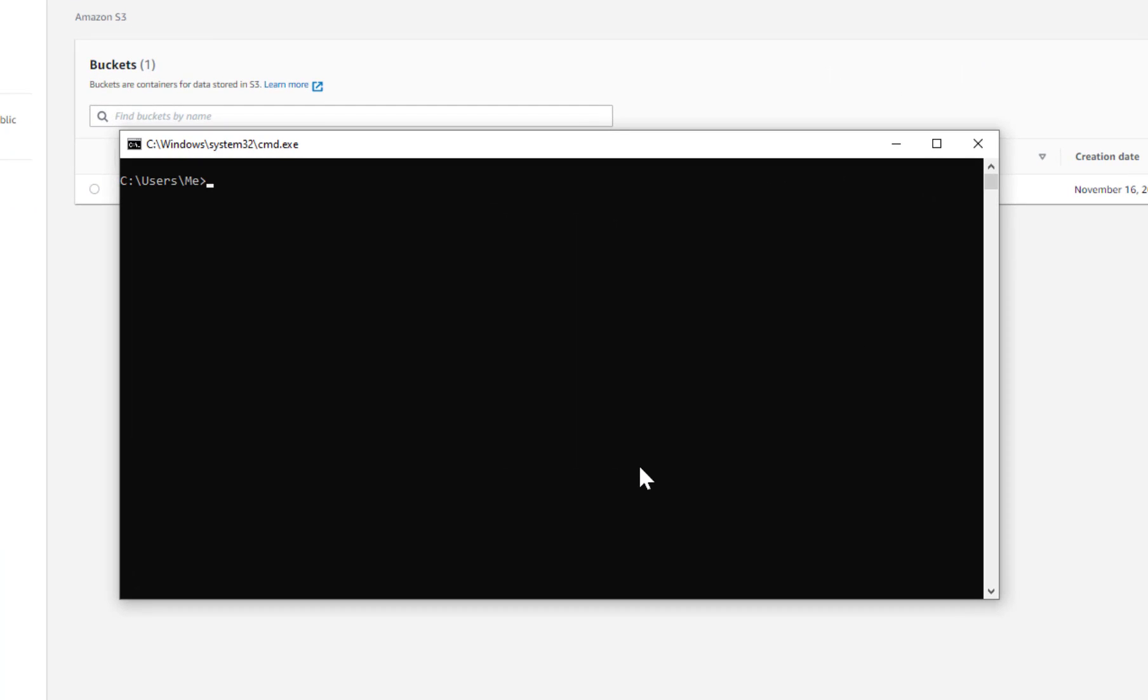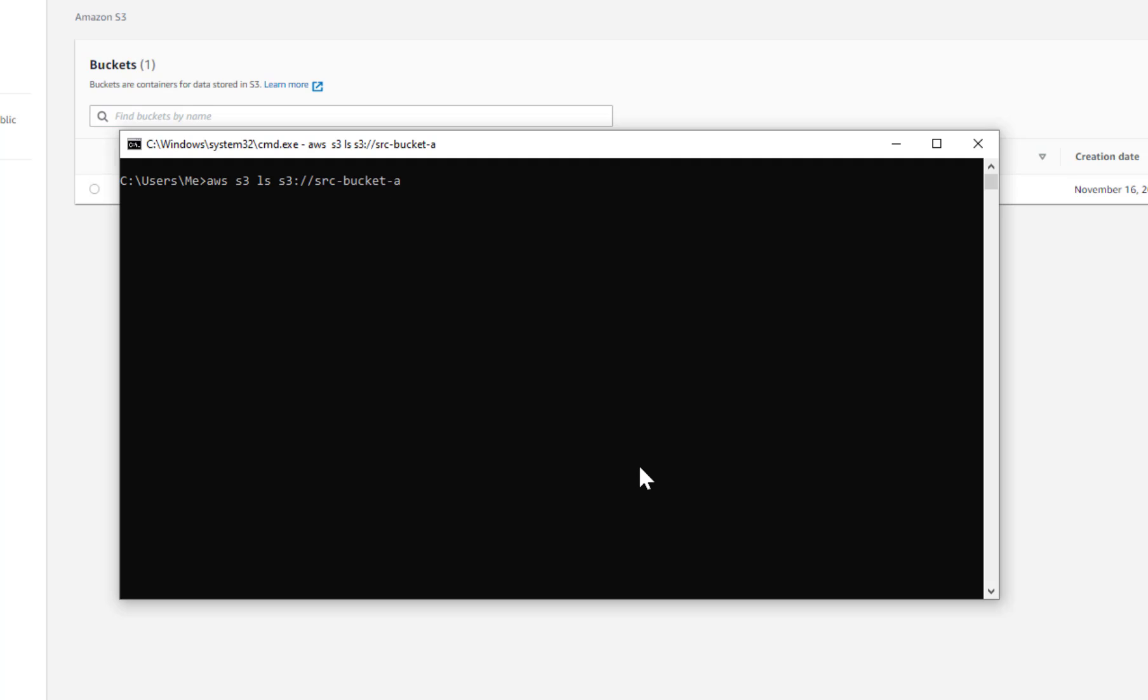Now to sync or copy data between the two buckets I will use the AWS CLI. The AWS CLI is configured with the user David credentials. First I will verify that I have access to the source bucket. I will do the same for the destination bucket also.